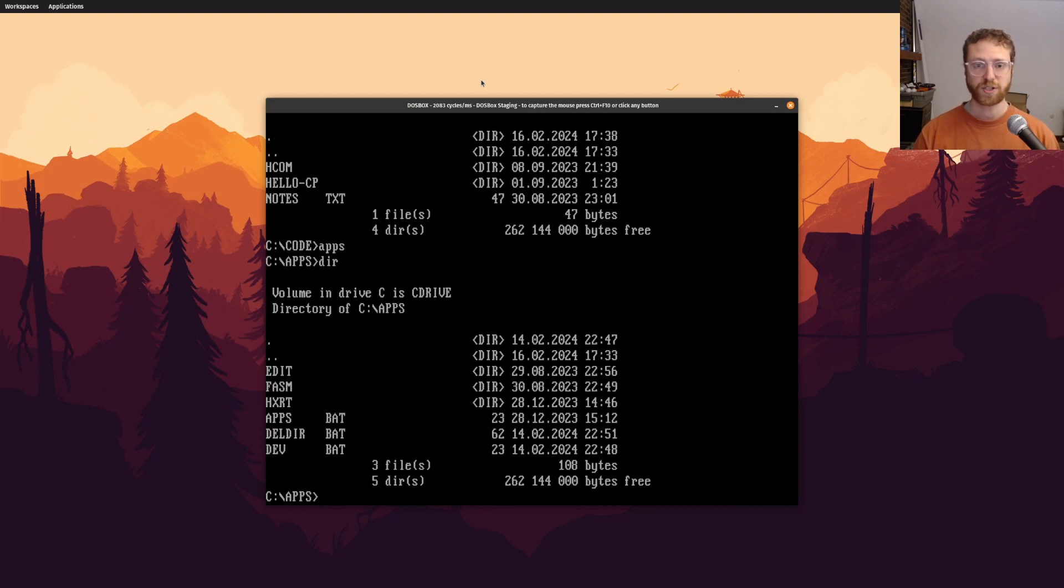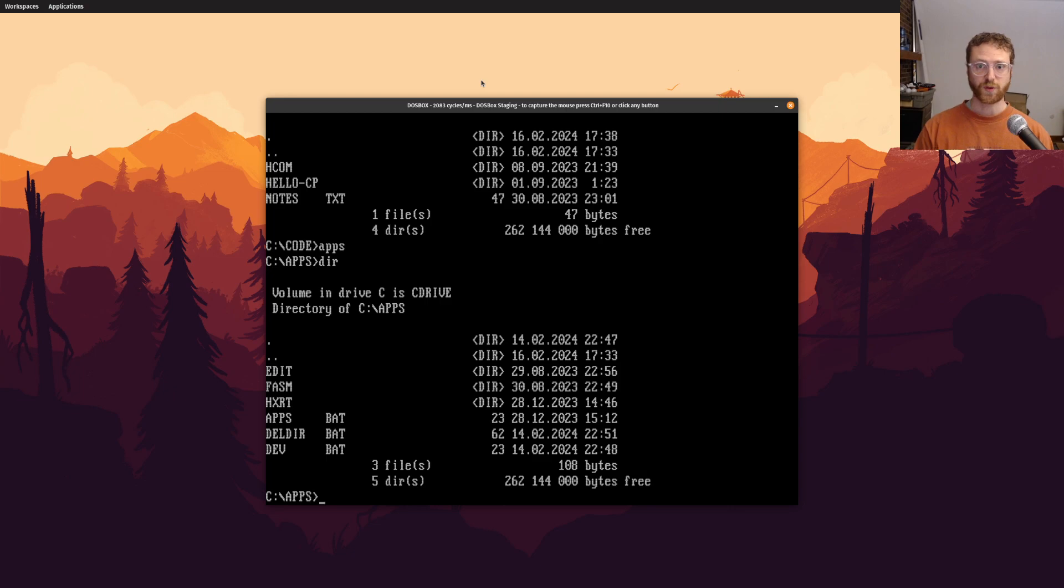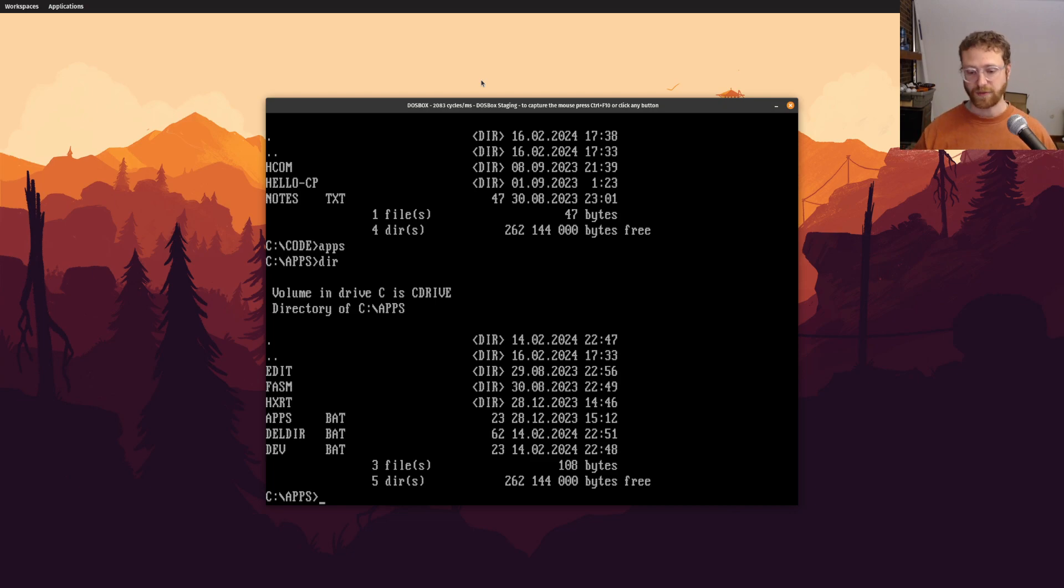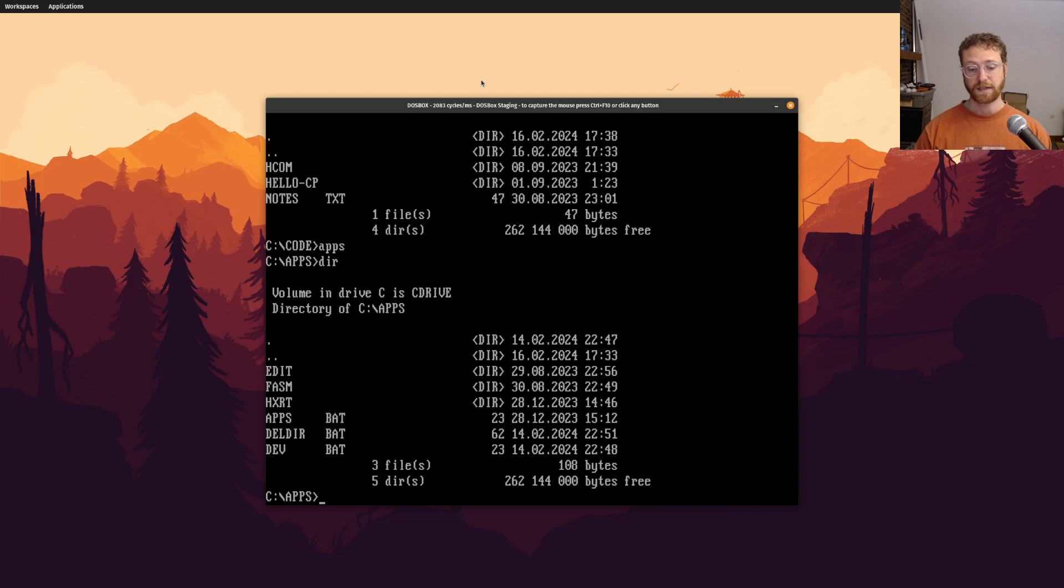So I just wanted to show that because that's very useful, and you may want to create your own scripts that do all kinds of interesting things, and that is very possible to do in DOS. So that's about it.